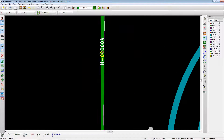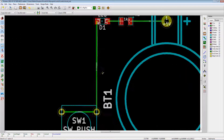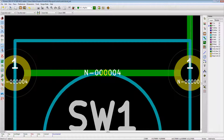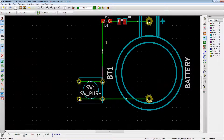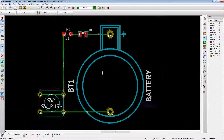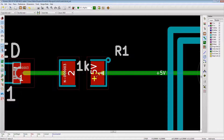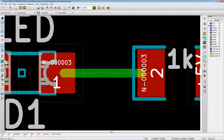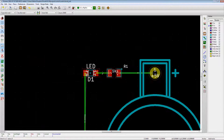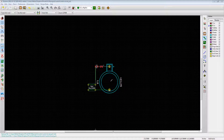Looking at the net names: this net is called net 000004, and this one is also called net 000004 because they're connected to the same point. This one is called plus 5 volt, and this one is net 00003. Now let's connect all the wires again.